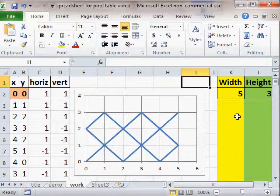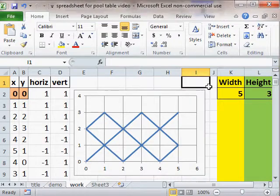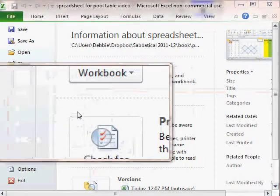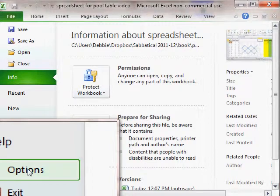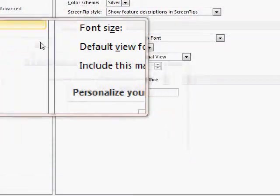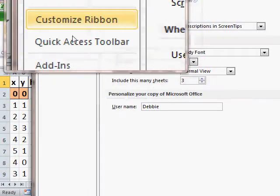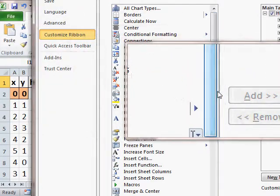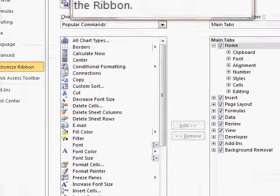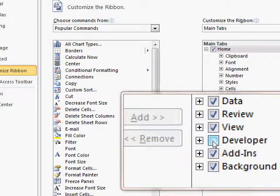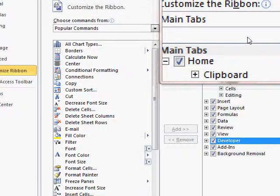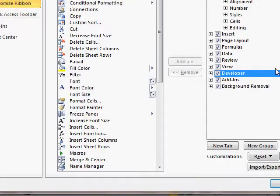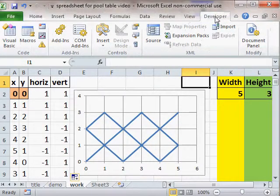Now in Excel 2010 we have to first make sure that the developer tab is showing which right now it's not. So you go to file and then let me get a magnifying glass here. So we pick options and we pick customize ribbon. Now when you go to the right here there is this little box developer. And that shows us we want to show the developer tab and then we can close this. See this is what I didn't want to waste so much time like I'm doing now with the graph. And now you can see up here there's a developer tab.